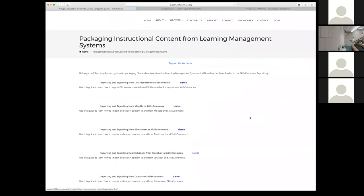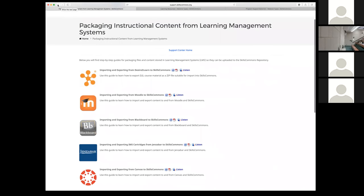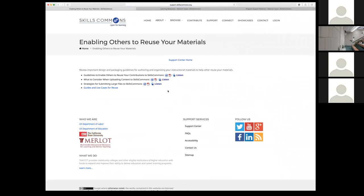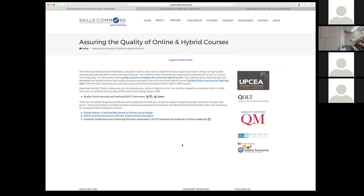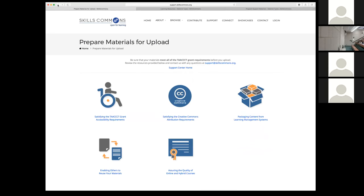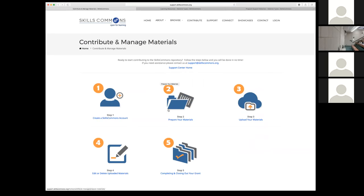We've also got help on packaging content from your learning management system. Depending on which one you have, you can select it from the list. There are also helpful hints on enabling others to reuse your materials — some guidelines and things to consider when packaging, and strategies for submitting large files to Skills Commons. There's also help on assuring quality: if you're doing online or hybrid courses, we've got links to help with quality on your delivery system. If you have something like Quality Matters or are certified for that, you can upload that report along with your submission to Skills Commons.